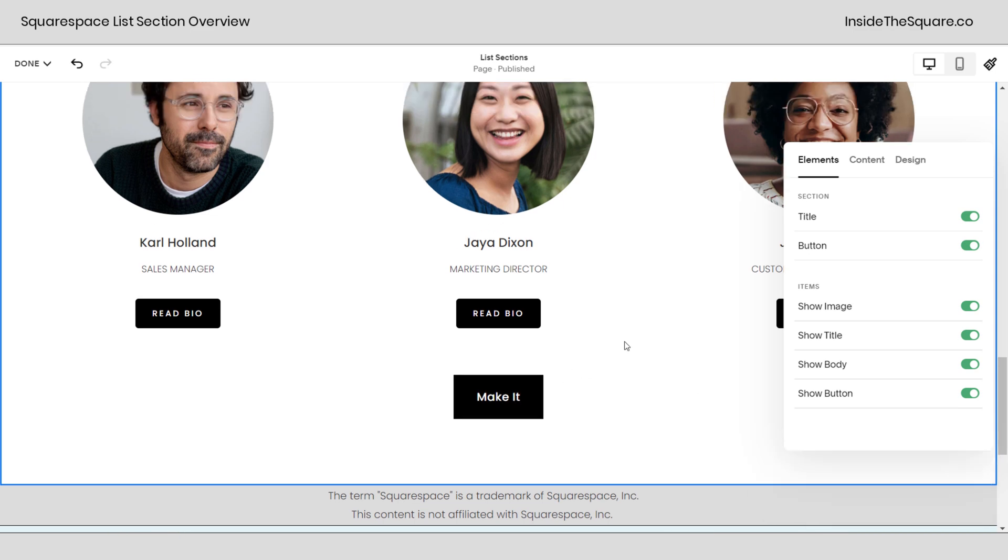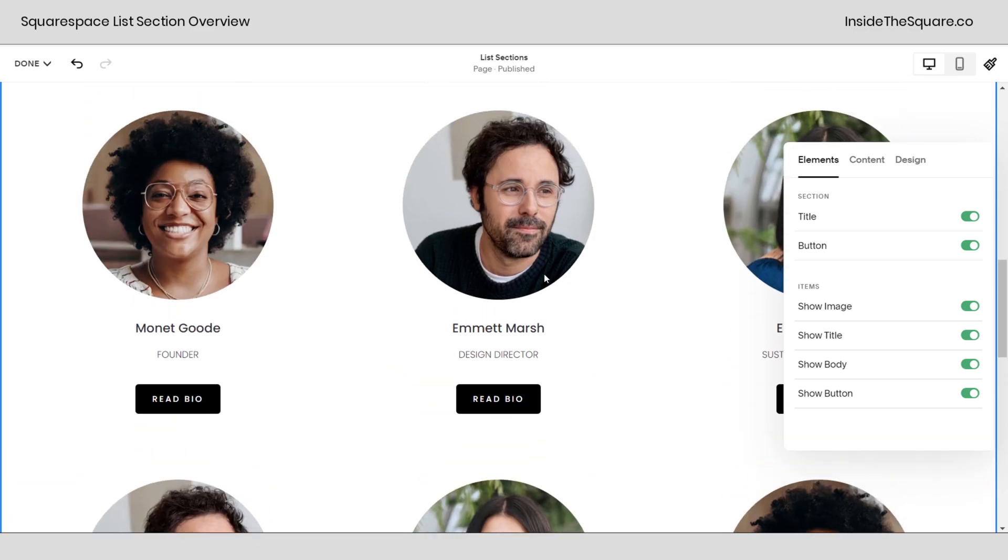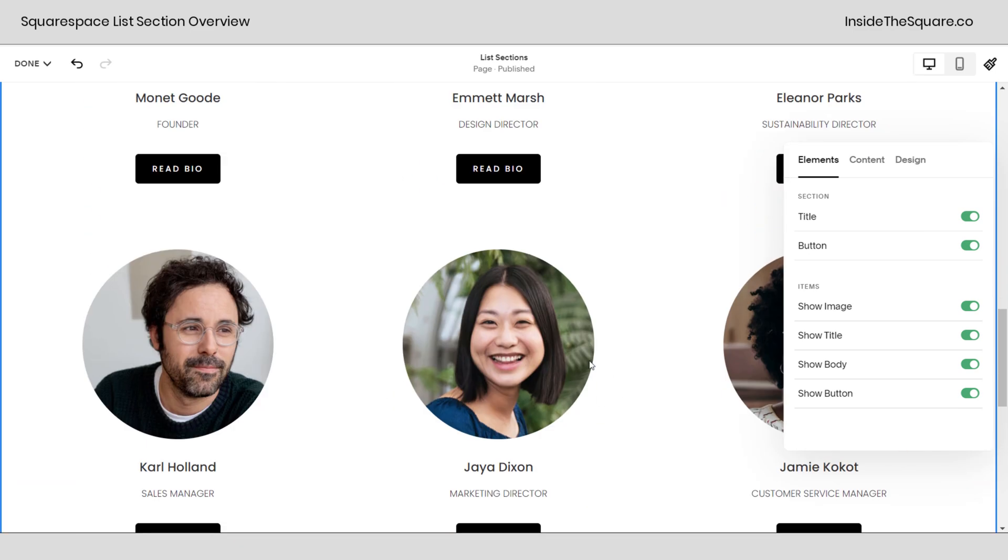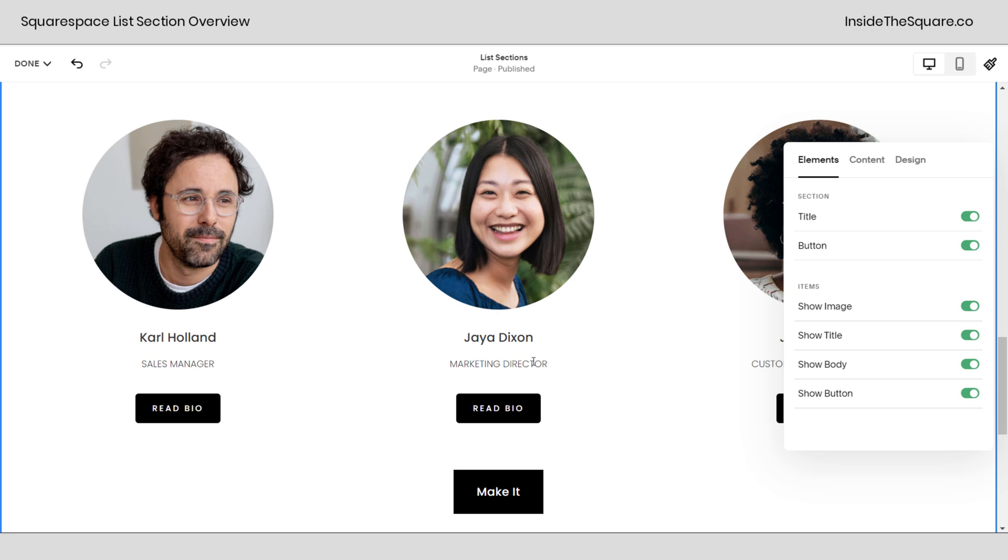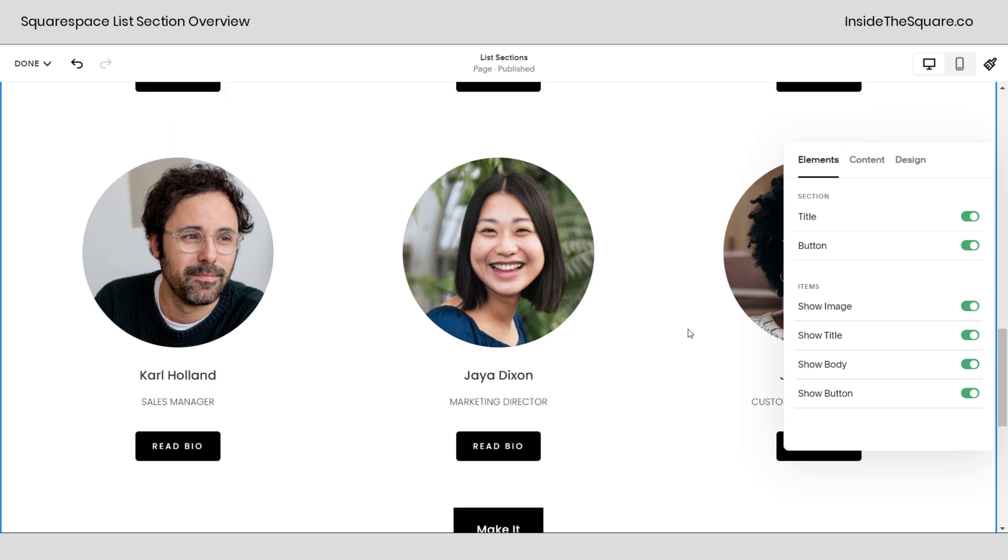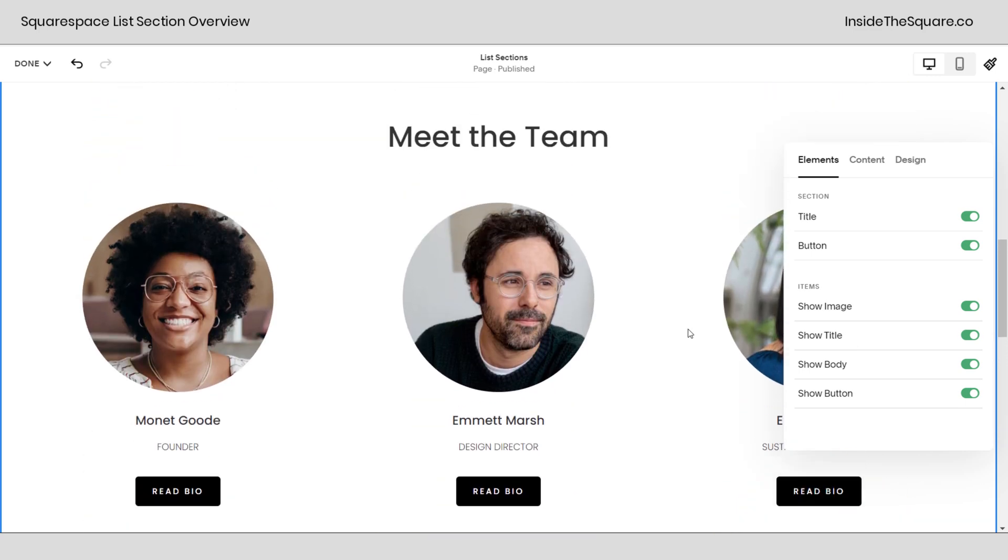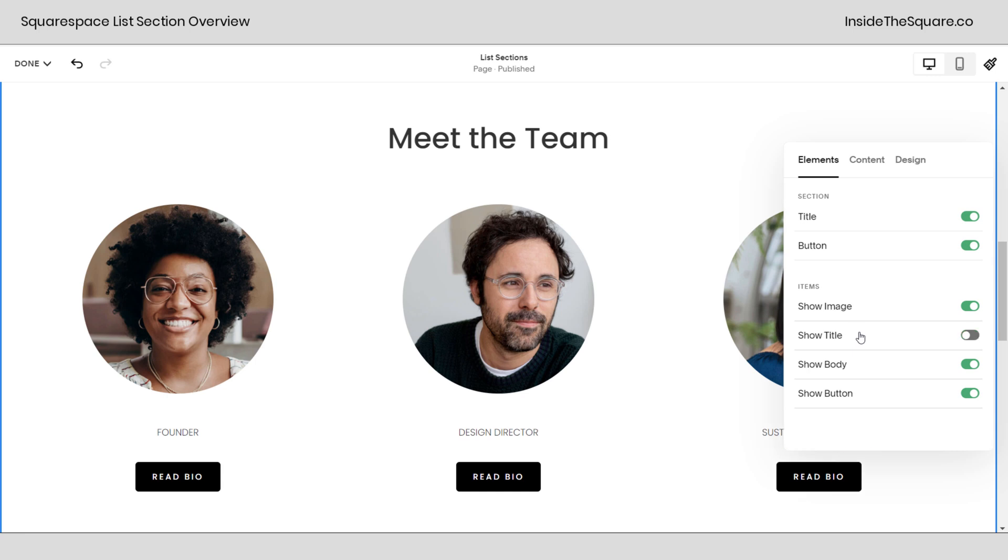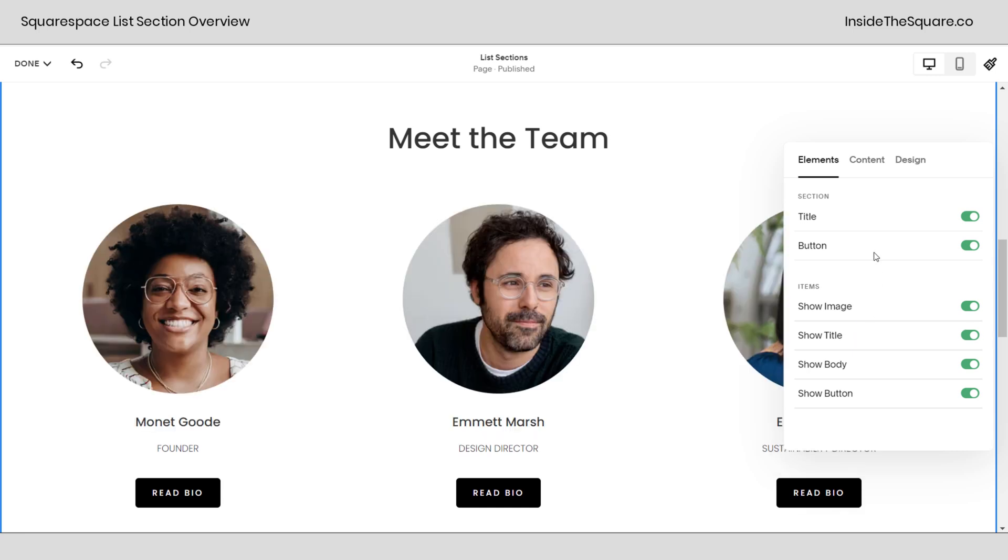I'm going to toggle on buttons so we can see everything that's here in this list section. You'll see we have one button for the whole list and then each individual item has its own image, title, description, and button. And that's because we've toggled all of them on. If we turn off title it'll go away for every single item.